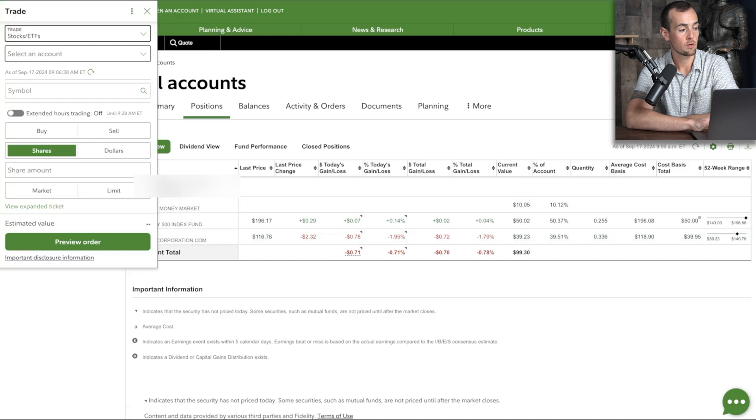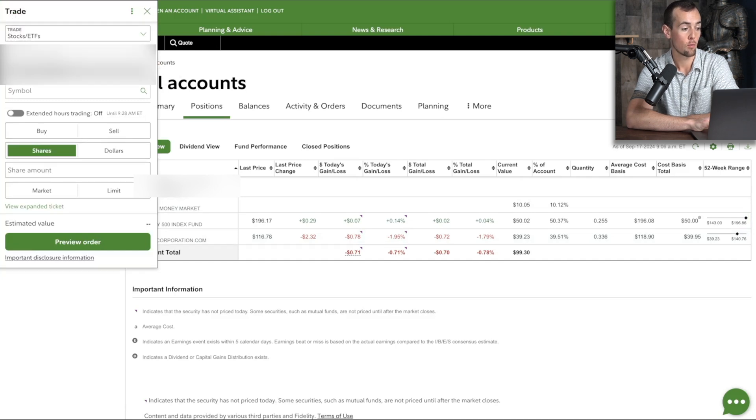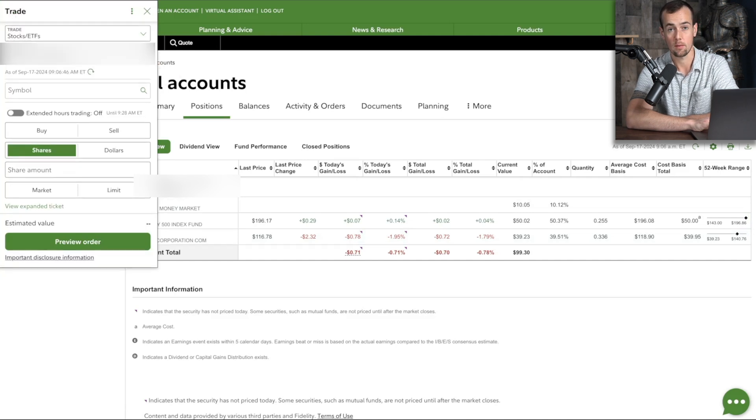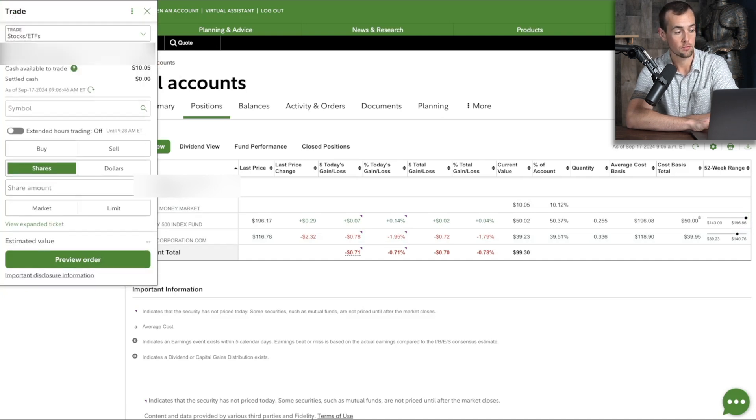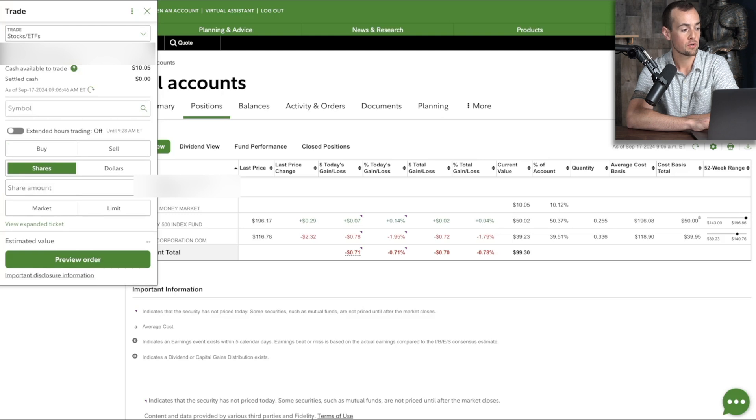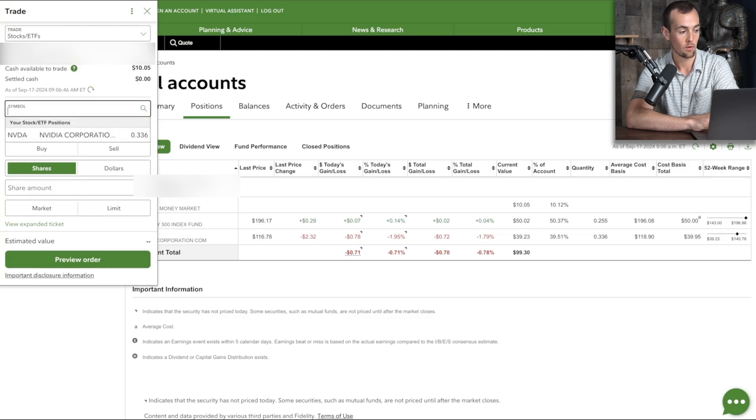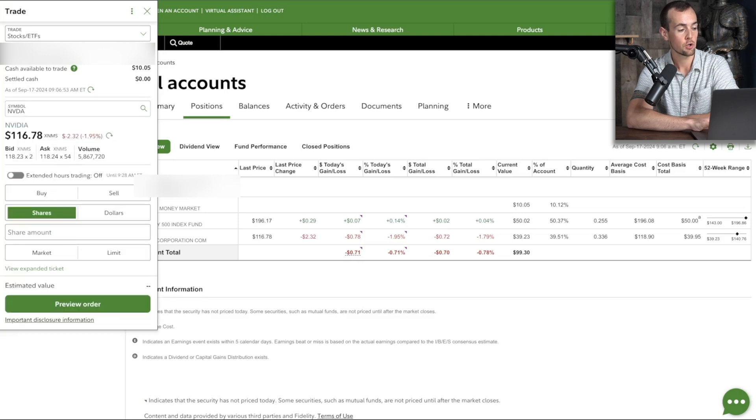So first thing you have to do here is select your account, and if you have multiple accounts, you'll be able to choose it from that dropdown, and then you are going to type in the symbol or select it from your list. So we're going to choose NVIDIA here.